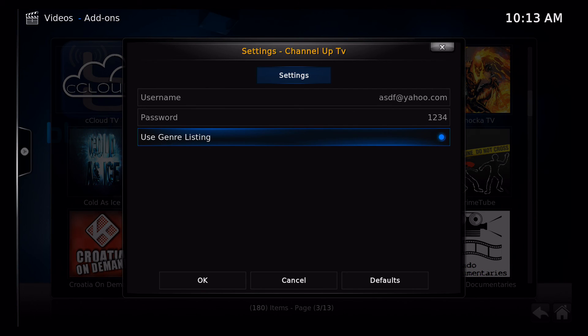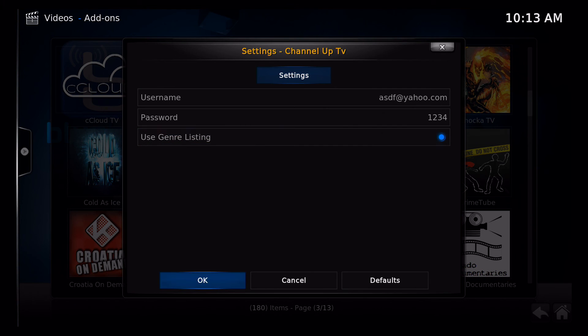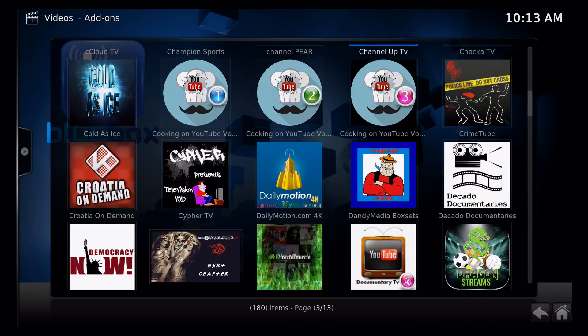And then make sure your username and password are correct before going on to the next step. Once you're sure it is, click OK.